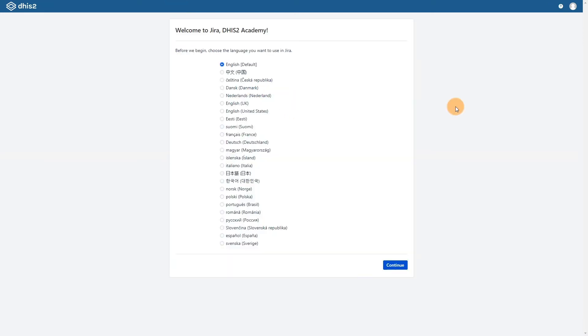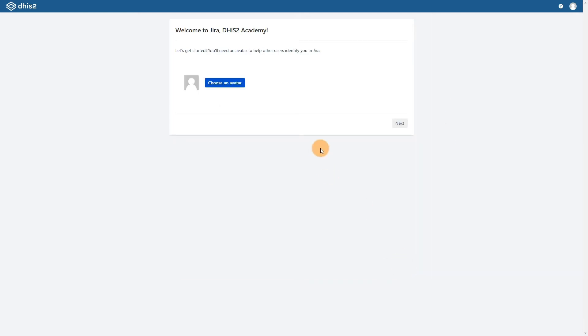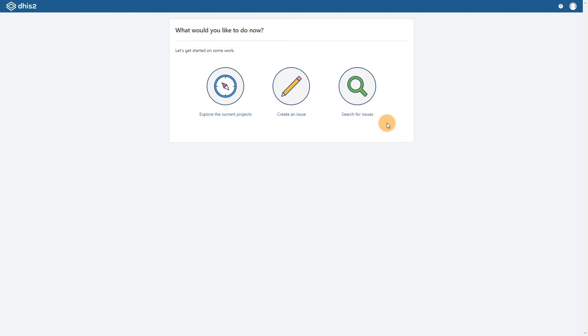You will have to go through some settings before getting started. We'll select the defaults and proceed, but if these differ for you, make sure to select the appropriate options. Our suggestion would be that in order to get started, select explore the current projects.